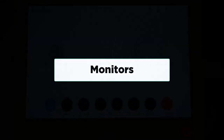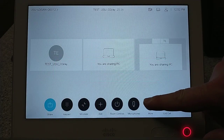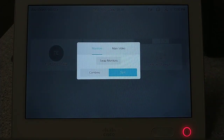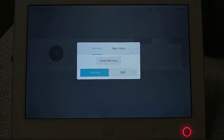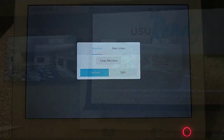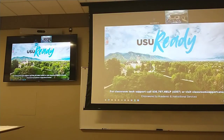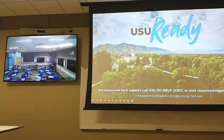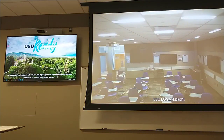Monitors. The monitors button takes the user to a menu where they can select a few different options for the monitors in their classroom. On the first tab, labeled Monitors, users can select the option of Combine or Split. This can change how content and video from other sites is viewed in the classroom. If Combined is selected, it will combine both the video of the remote participants and the content being shared onto one screen. If Split is selected, it will split the feeds between the monitors available in the room. While Split, users can select the Swap Monitors button, which will flip the sources between each monitor to the other.